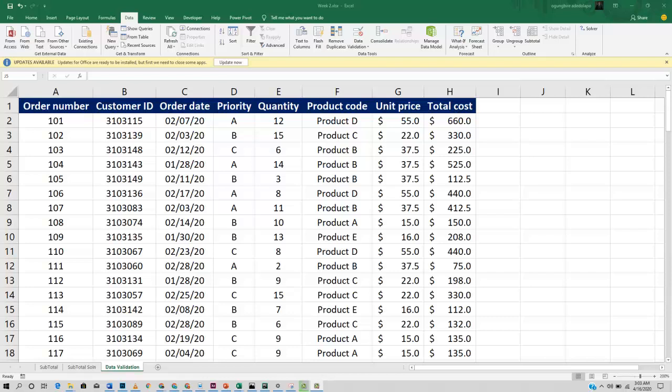Data validation is a way to keep your Excel sheets in order. What do I mean by that?